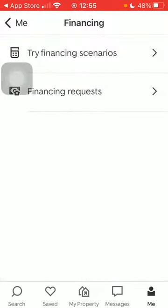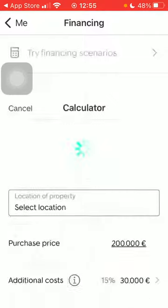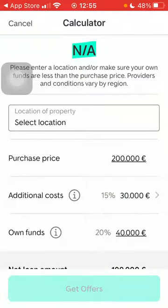Tap on the first option, Try Financing Scenarios. Here you have the calculator, so you should enter the location of your property.